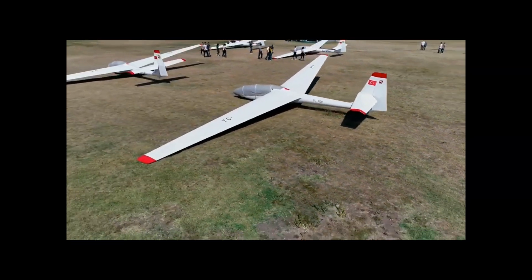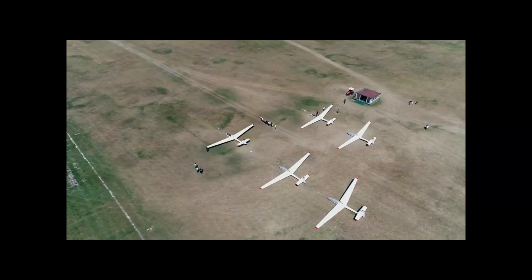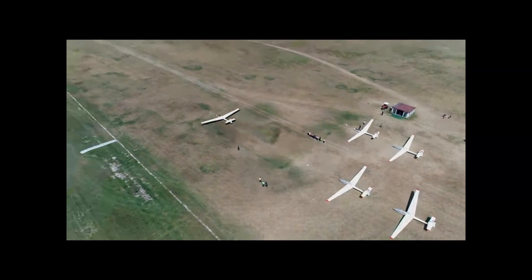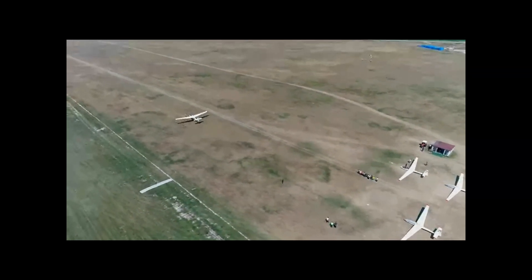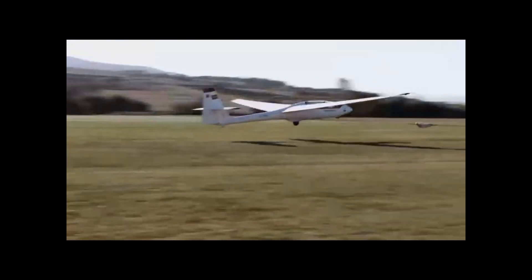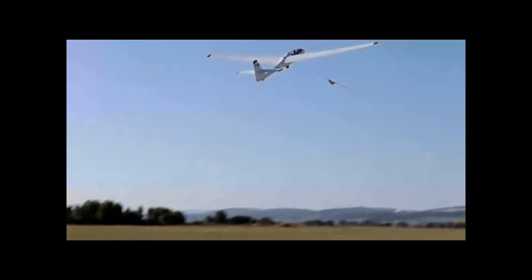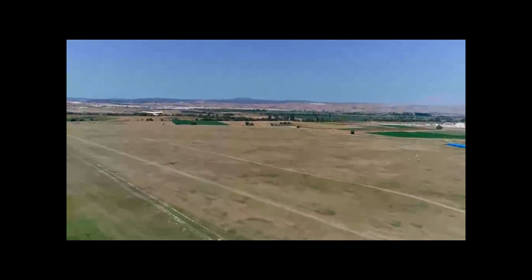How do gliders fly without engines? Gliders use atmospheric conditions to perform their flights, typically relying on gliding and ascending abilities. Here are the basic techniques explaining how gliders fly.